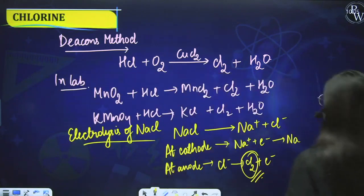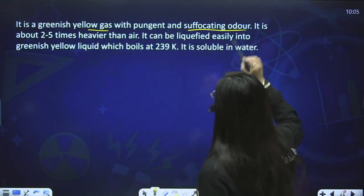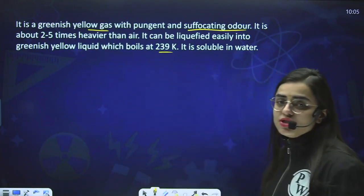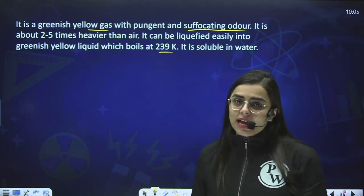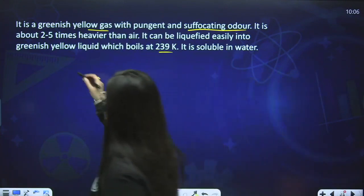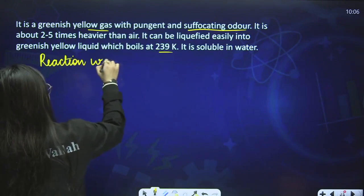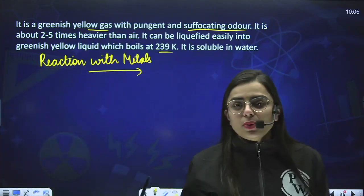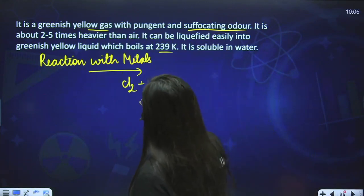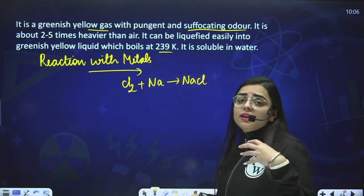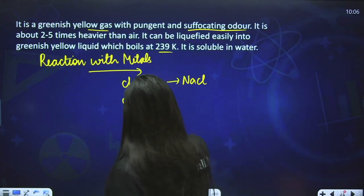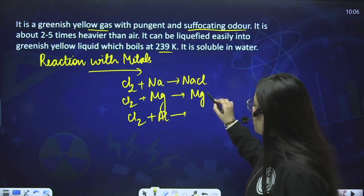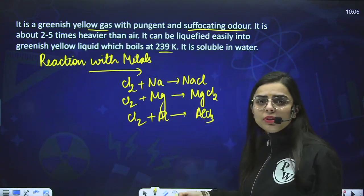Chlorine's properties: it is a greenish-yellow gas with a pungent and suffocating odour. It is about 2.5 times heavier than air and can be easily liquefied into a greenish-yellow liquid which boils at 239 Kelvin. It is also soluble in water. Reactions with metals: Cl2 + Na → NaCl; Cl2 + Mg → MgCl2; Cl2 + Al → AlCl3. These are very simple reactions.